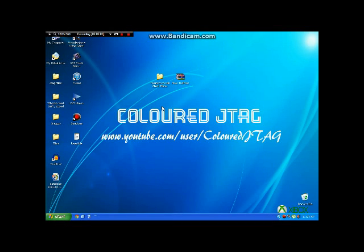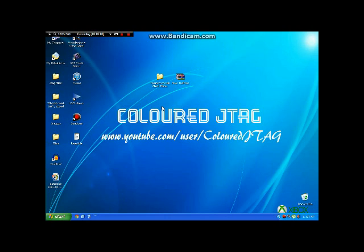Hello guys, ColourJtag here and today I'm bringing you another tutorial on Modern Warfare 2. This is how to set up Modern Warfare 2 for Tu8.